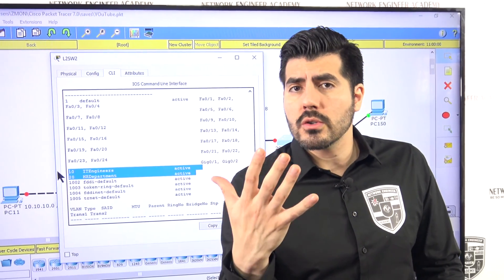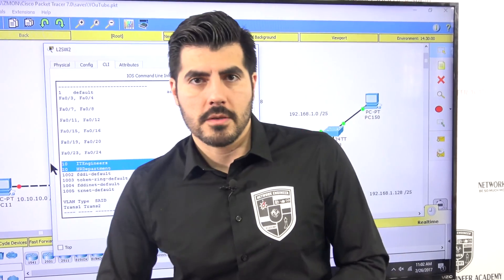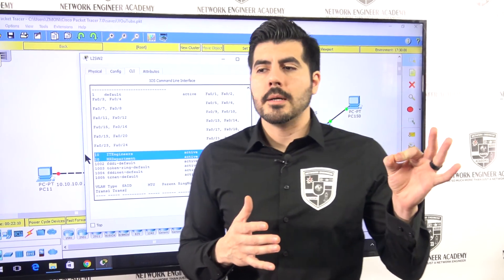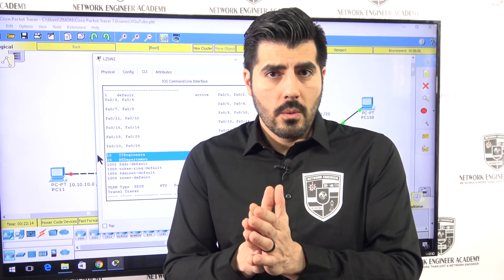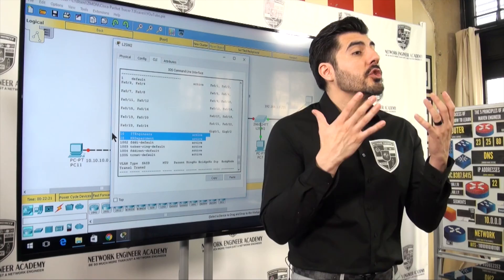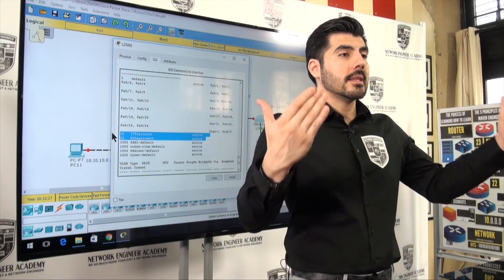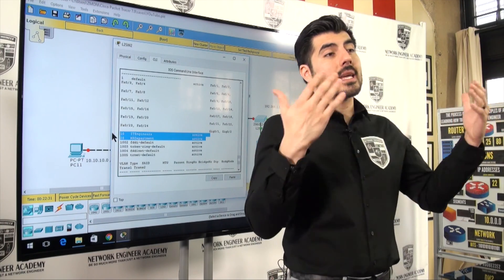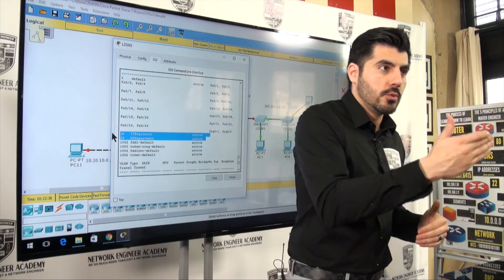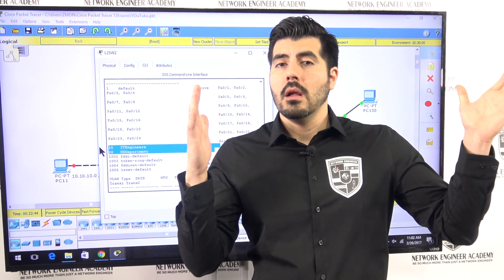We only have two switches in this small network, so we need to go to the other switch and create those same VLANs manually. But if you had 10, 20, or 50 switches, there's a feature called VLAN Trunking Protocol where you set up one or a few switches as servers, create the VLANs there, and the updates propagate to all client switches automatically — so you don't have to configure each one individually. But since we only have two switches, we're not going to go through that process.